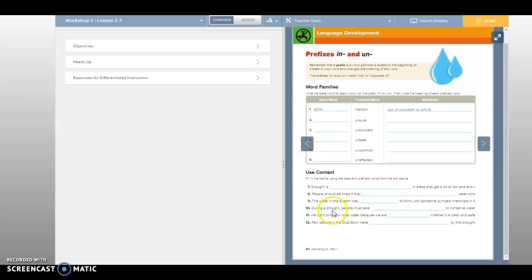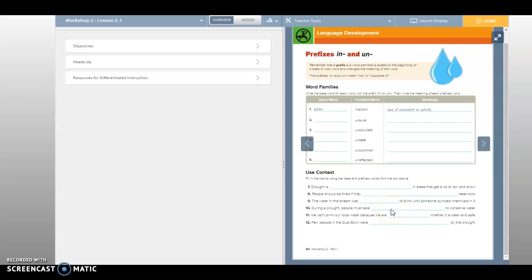During a drought, people must take blank to conserve water. During a drought, people must take blank to conserve water. Take action to conserve water. Very good. During a drought, people must take action to conserve water. Action is your very top one. It's your base word for inaction.